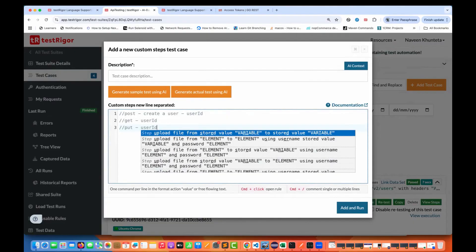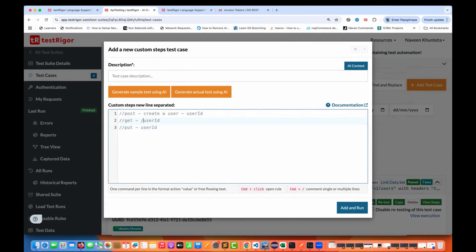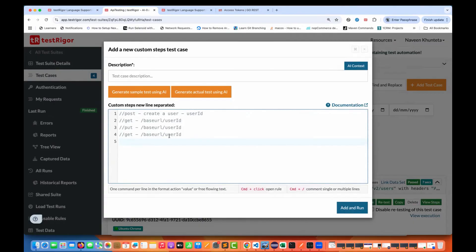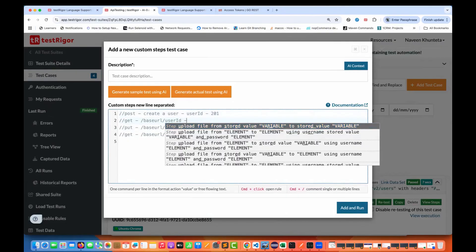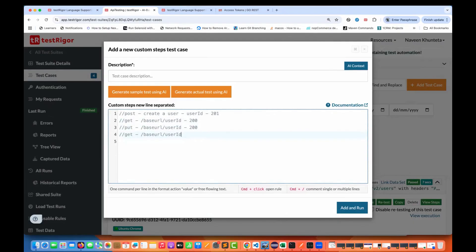Then I'm going to use the PUT call to update, using that same user ID — just like in the GET call, the base URL followed by the user ID. And then after the PUT call is done and the user is updated, I'm going to use the GET call again to fetch the data and check that the data is really updated. Since I don't have any access to the database, these four steps ensure the user is really updated or not.